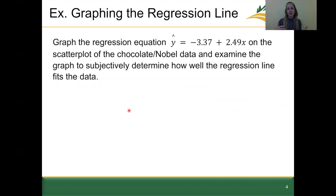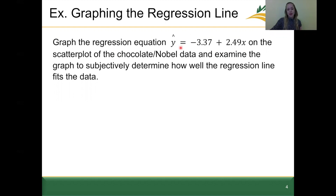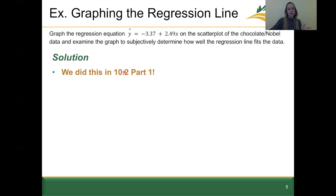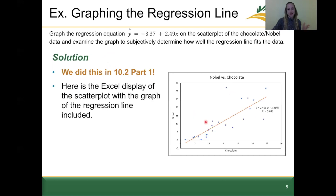One example we'll go through quickly, because we've already done this in 10.2 part one, is to graph this regression line. We're being asked to graph the regression line y-hat equals 3.37 — our y-intercept — plus 2.49, our slope, times x. We want to graph this regression line on our scatterplot so we can then see how close that line is to all of our points, and subjectively determine how well the regression line fits the data.